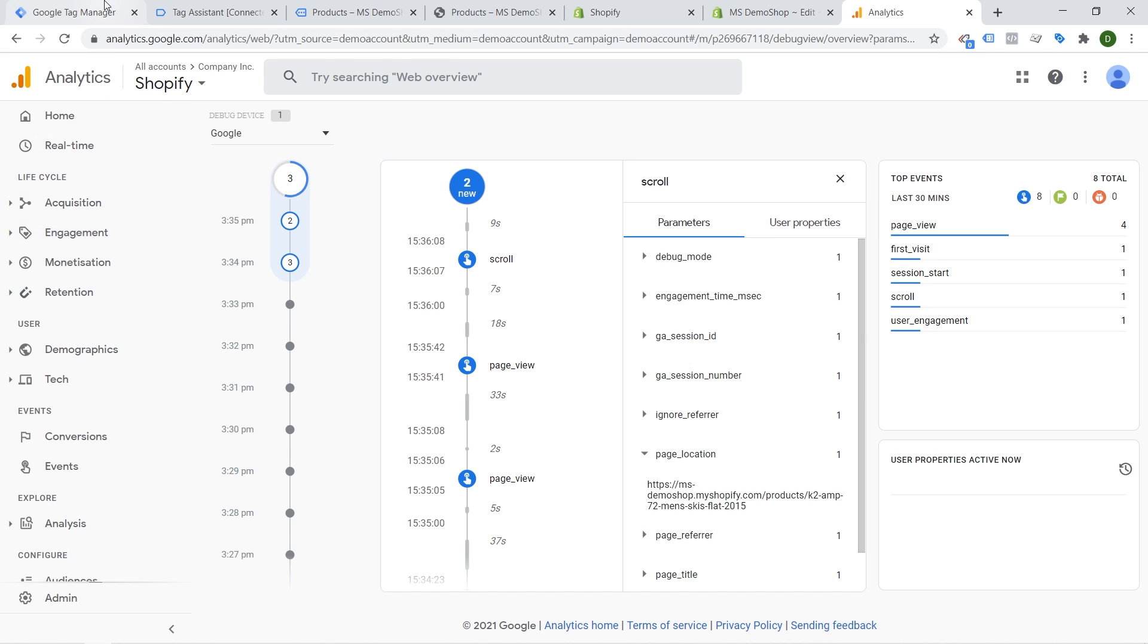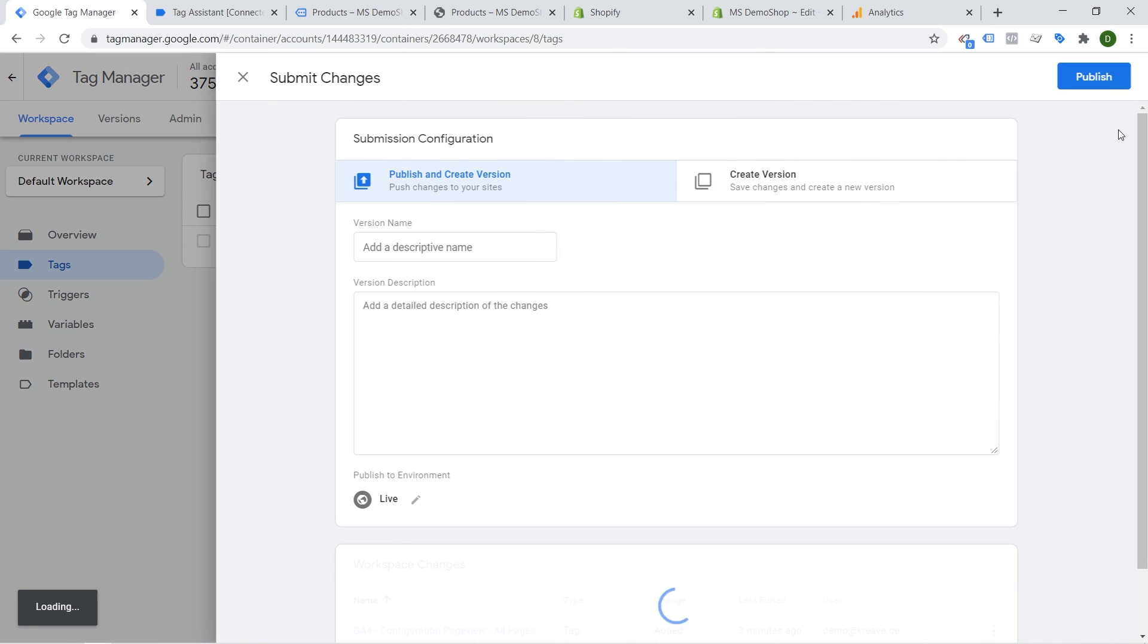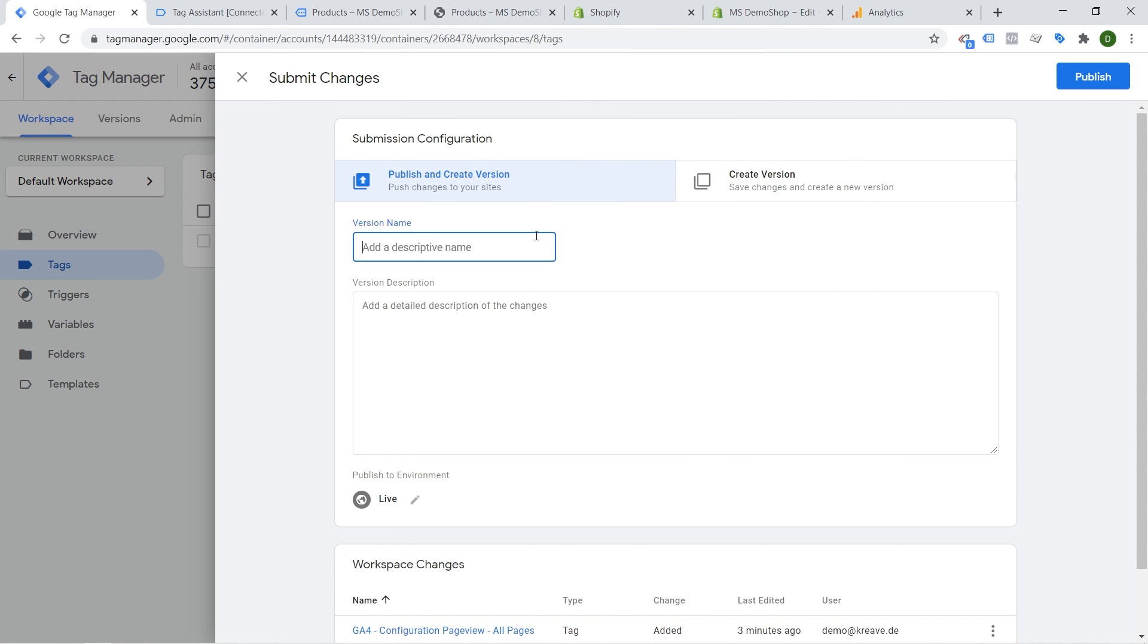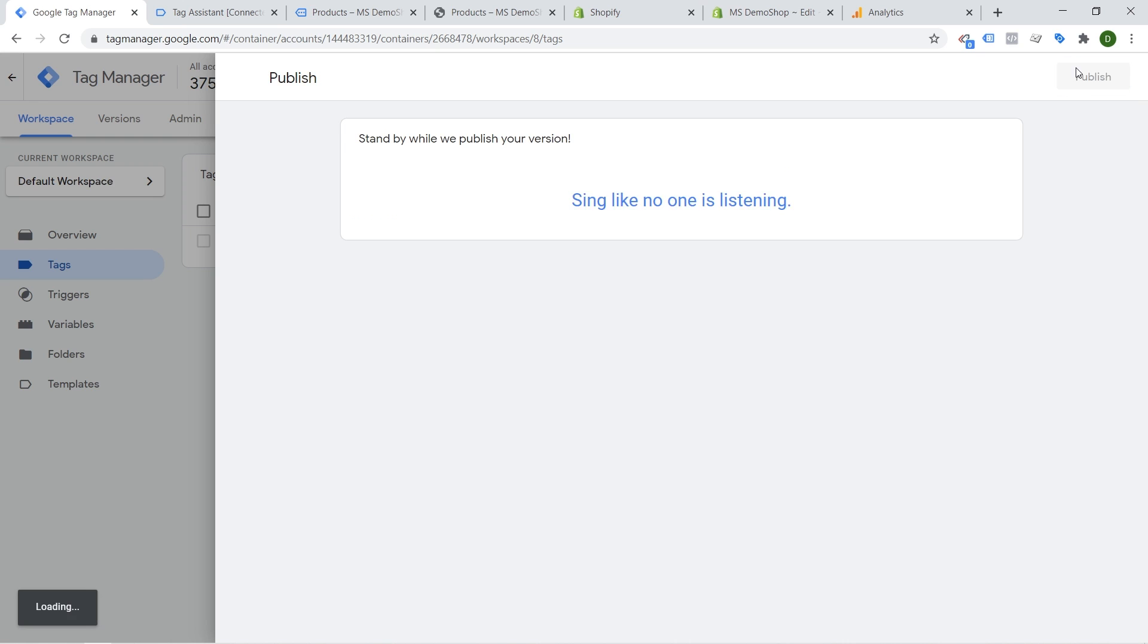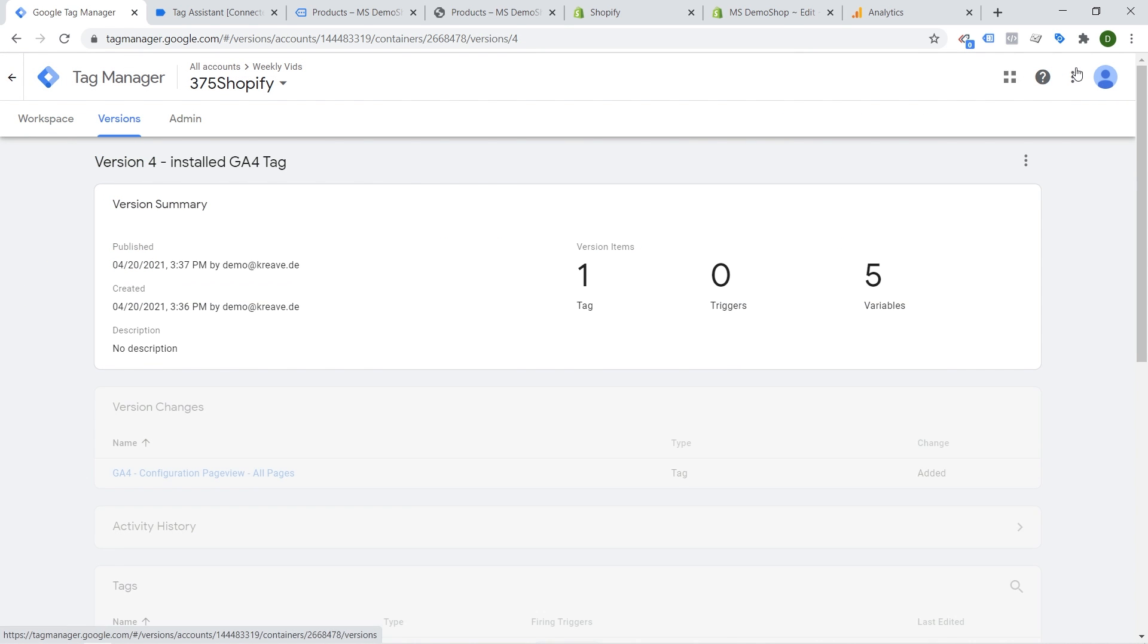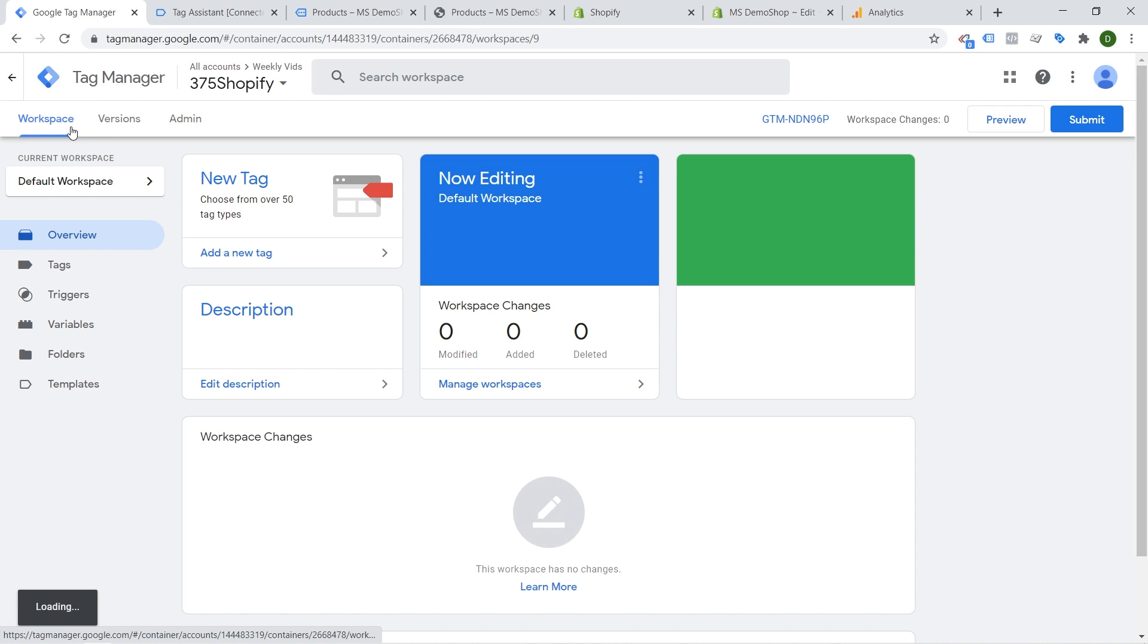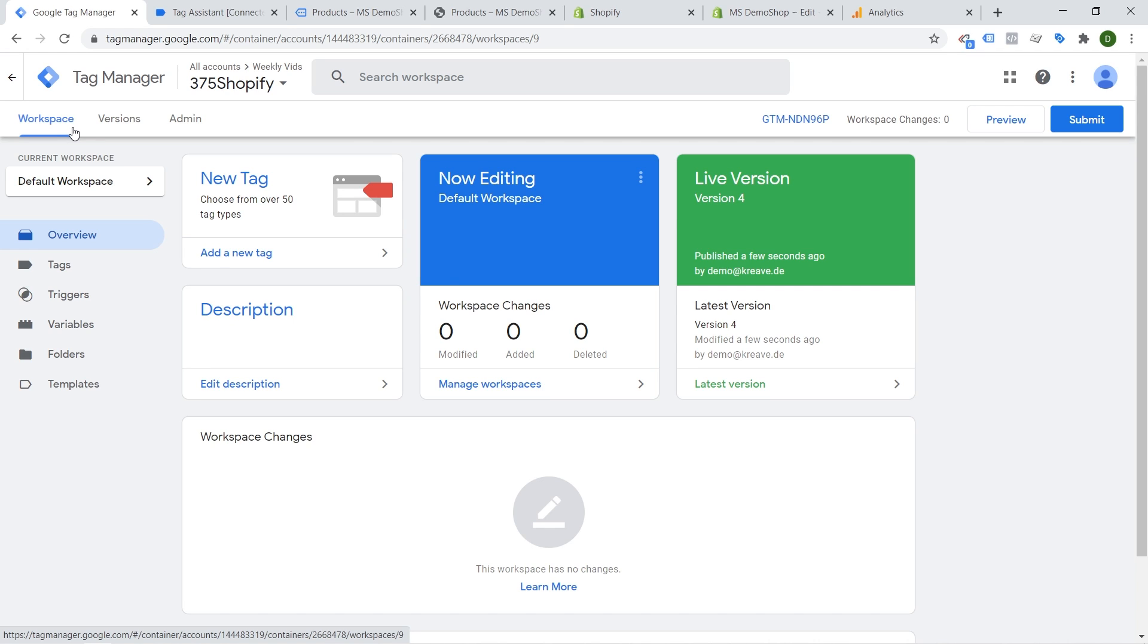Don't forget if you want to take this live onto your website Shopify store then you can click here submit. Give it a little description. Install the GA4 tag here and we can publish this. And obviously you can then choose to create more tracking onto your system with the help of Google Tag Manager that is now installed on your Shopify store.